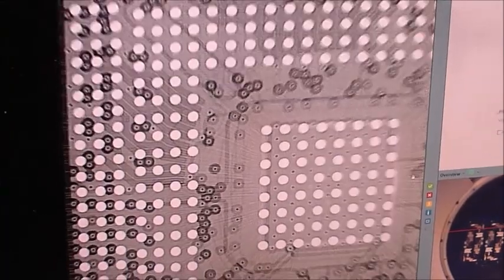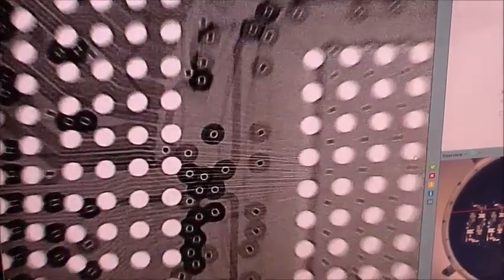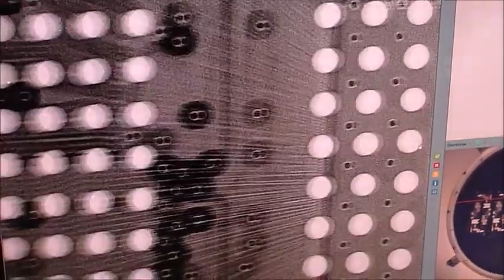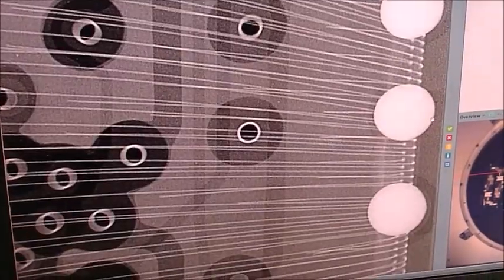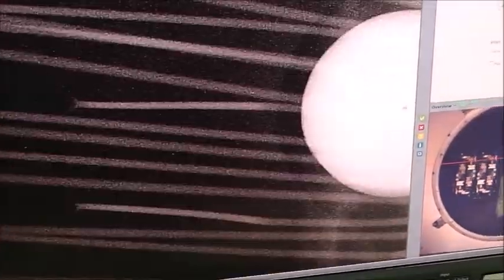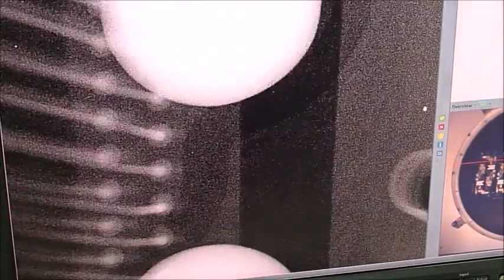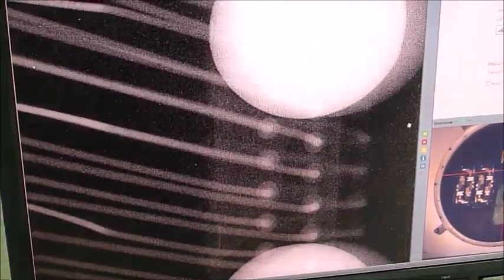We'll zoom up on the wire bonds. These are quite tiny wires, I don't know how many single digit microns I'm guessing. You can get a very clear image of the wires.